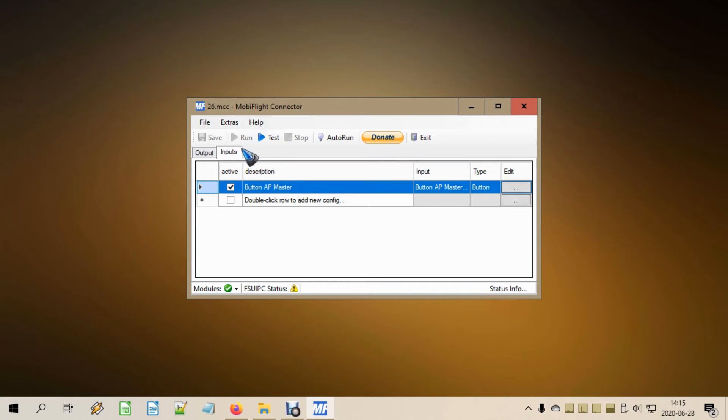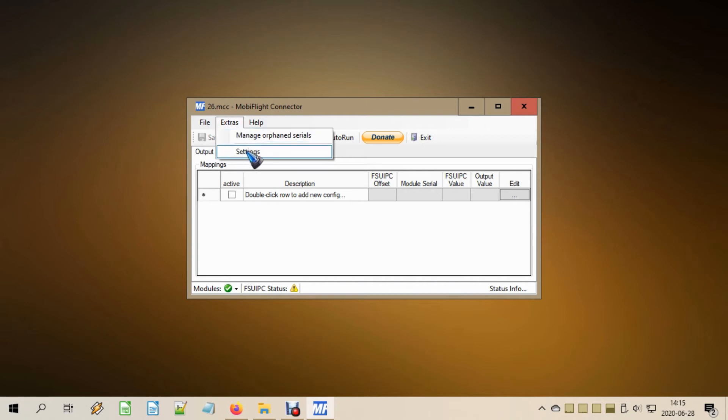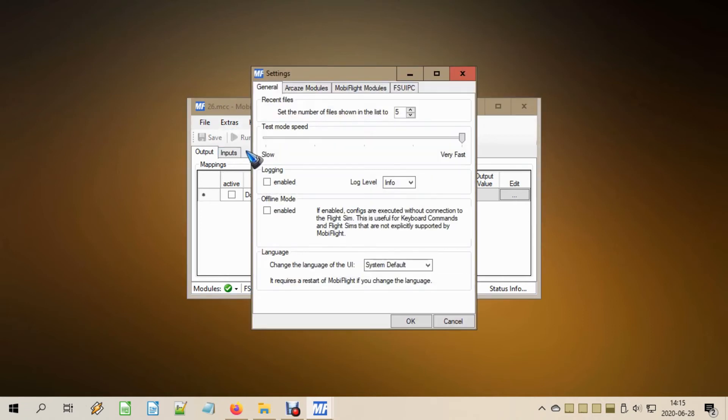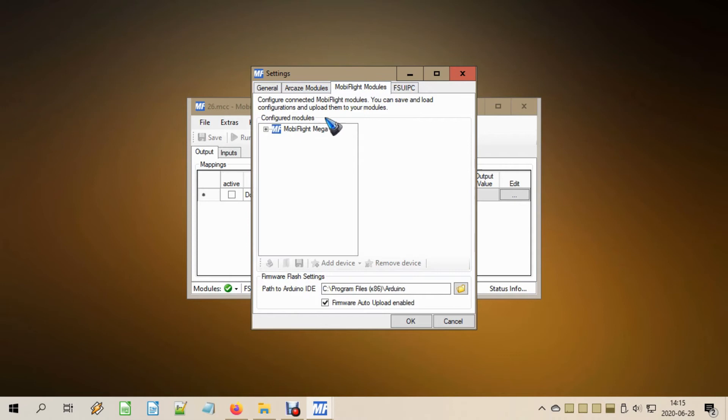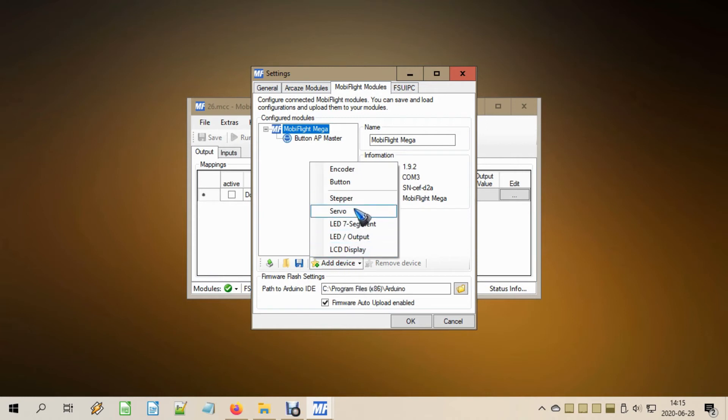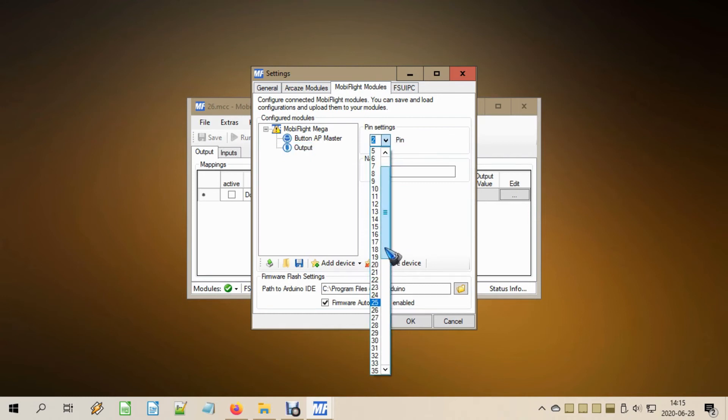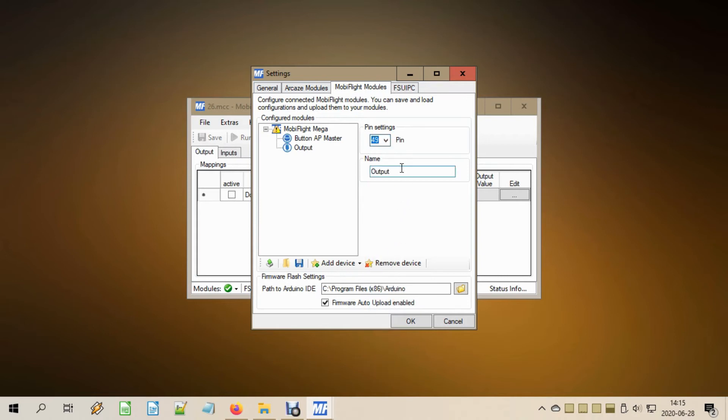This time we are going to create an output, an LED for the Arduino. First we have to tell the Arduino that we have additional hardware. For that we go to the extra menu and then settings. I have no idea why it is hidden two levels deep, but we click on this MobiFlight tab, we click on our MobiFlight module, and there we have our button. Now we want to add this LED so let's go to add device and we can find here LED output. It is on pin 49, and we're going to give it a name. I will name this LED Autopilot Master.